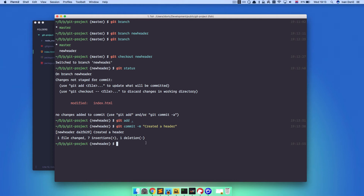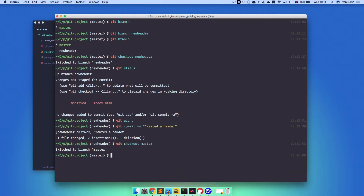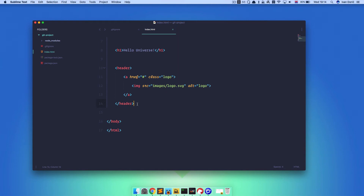Now let's see what will happen if I checkout to the master branch — git checkout master. If I go to my code editor, as you can see the code that we've written is currently not here, because we didn't make any changes to the master branch — we just created changes to our new-header branch. But if I switch again with git checkout new-header and go to my code editor, as you can see the header is here. So this is great — whenever you want to add a new feature to a site, you can use branches so that you don't mess up any of the existing code that actually works.